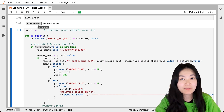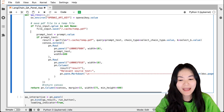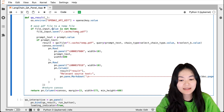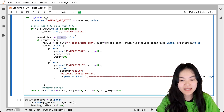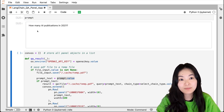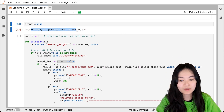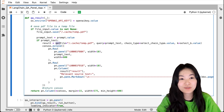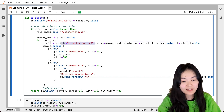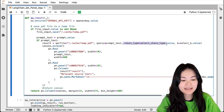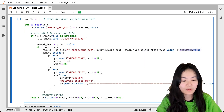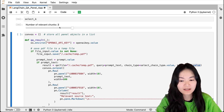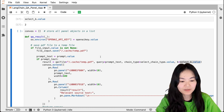If the file input value is not None, I save the file to a temp .pdf file. Then I save the prompt value as prompt_text. If there is text in the prompt, I run the QA function with: file as the temp PDF, query as the prompt text, chain_type as the value of the select chain type widget (currently 'stuff'), and k as the value of the select_k widget (currently 2).